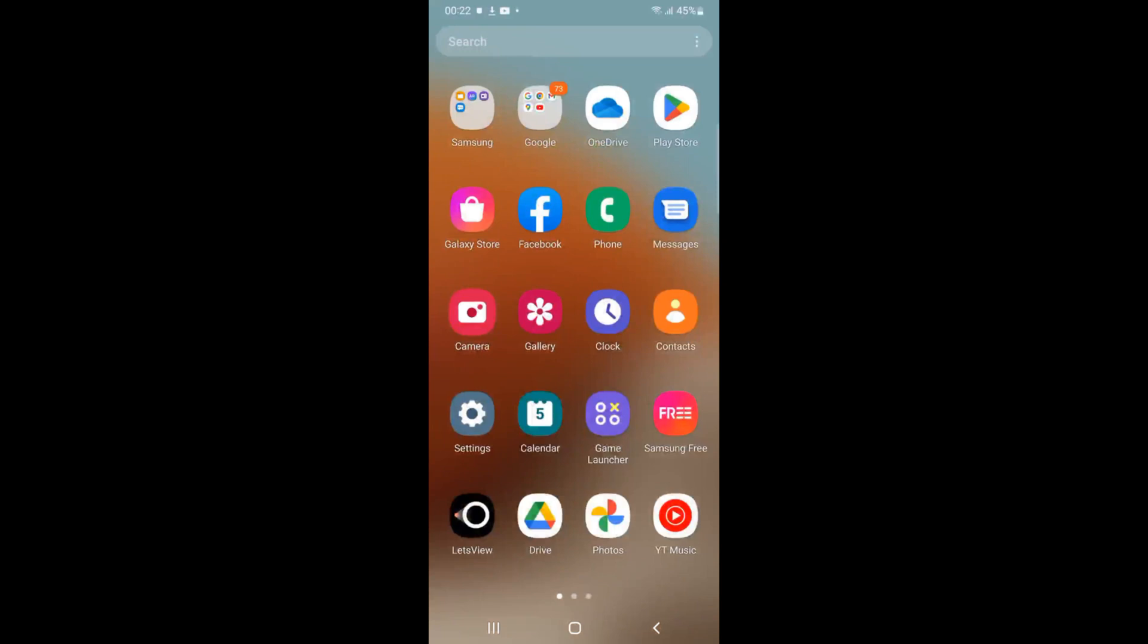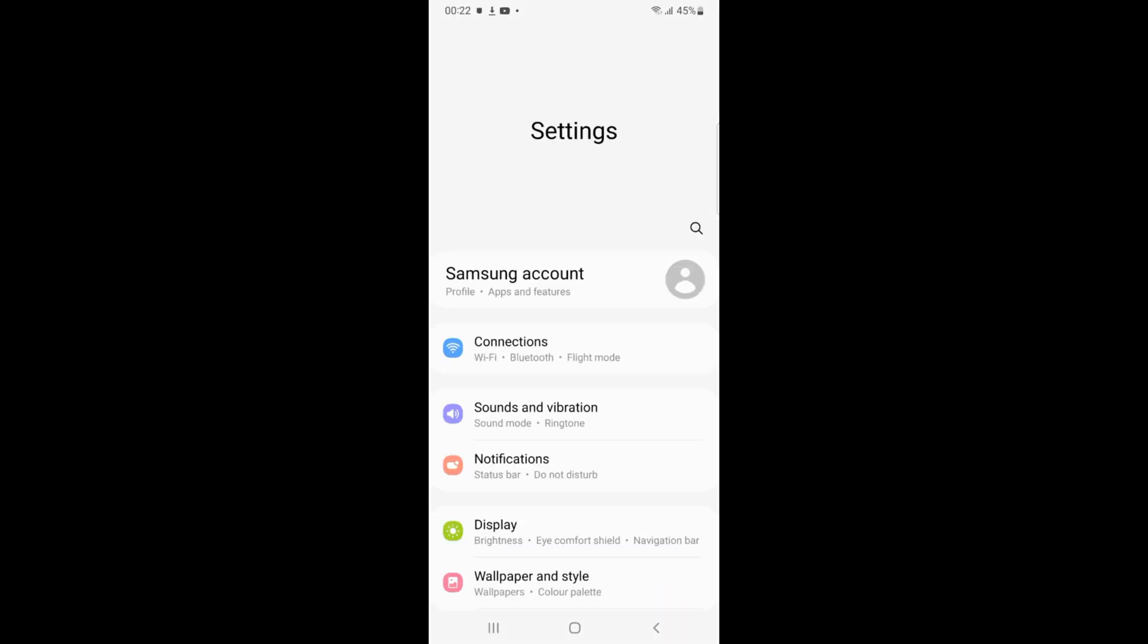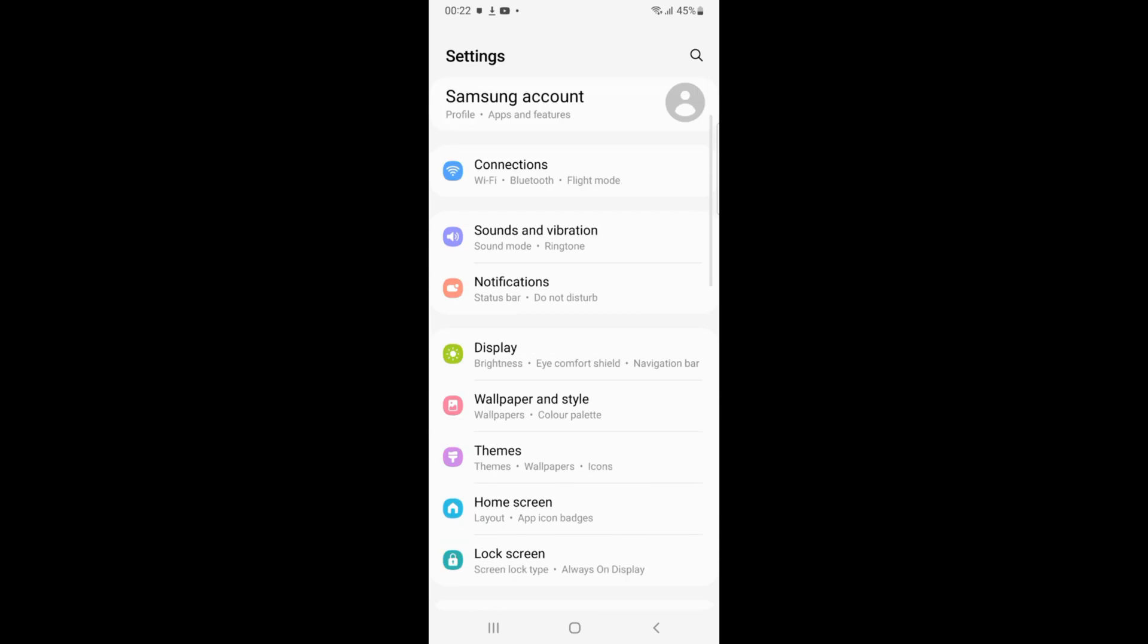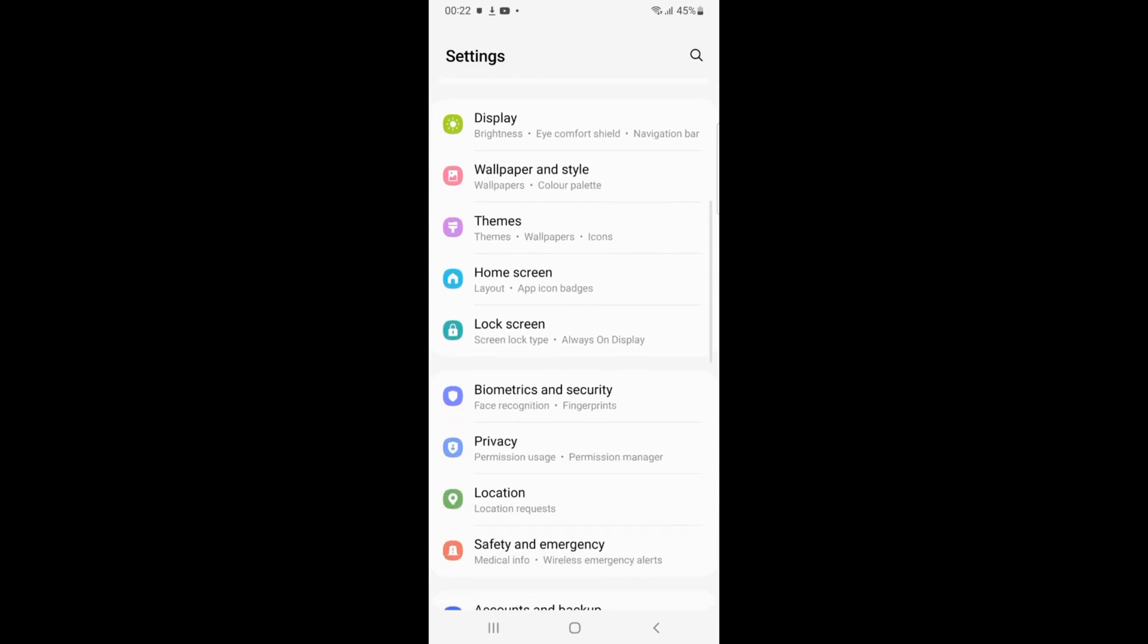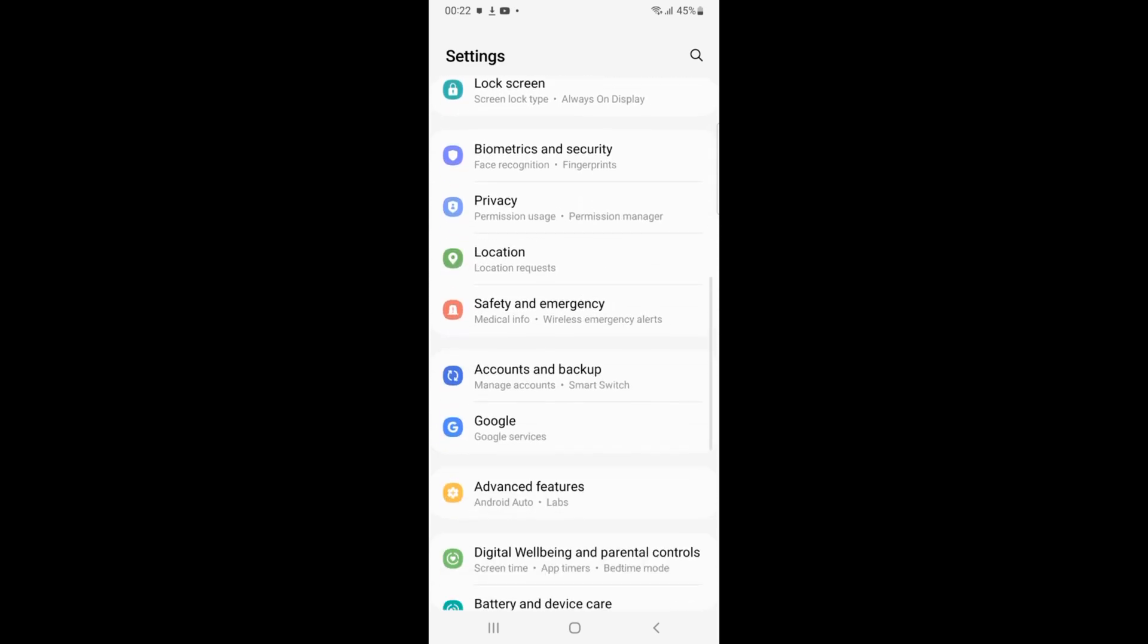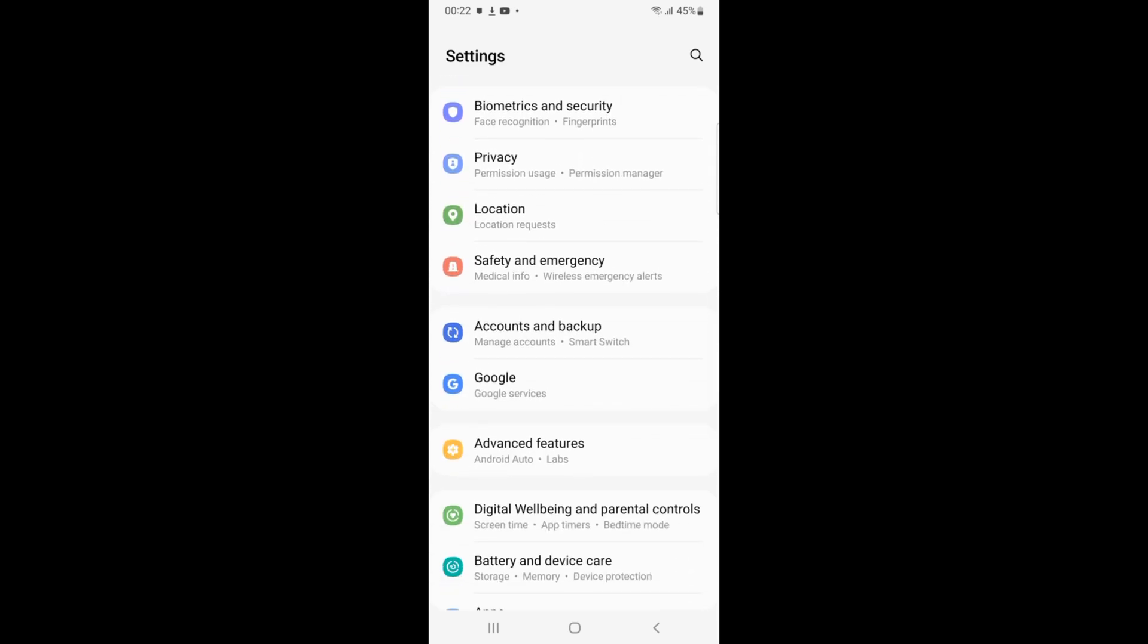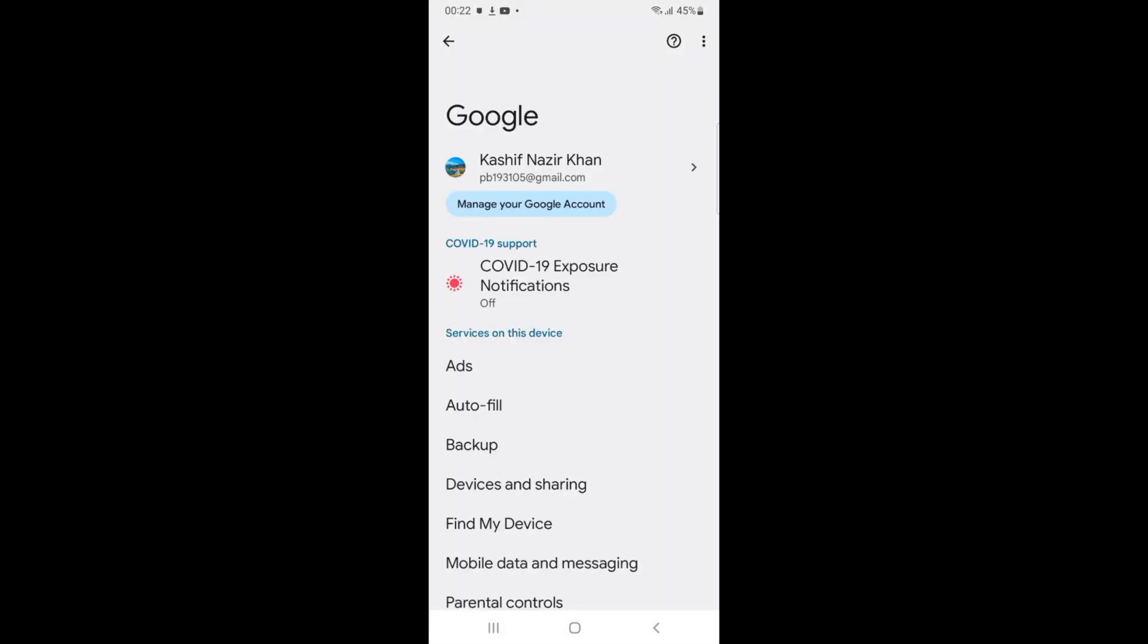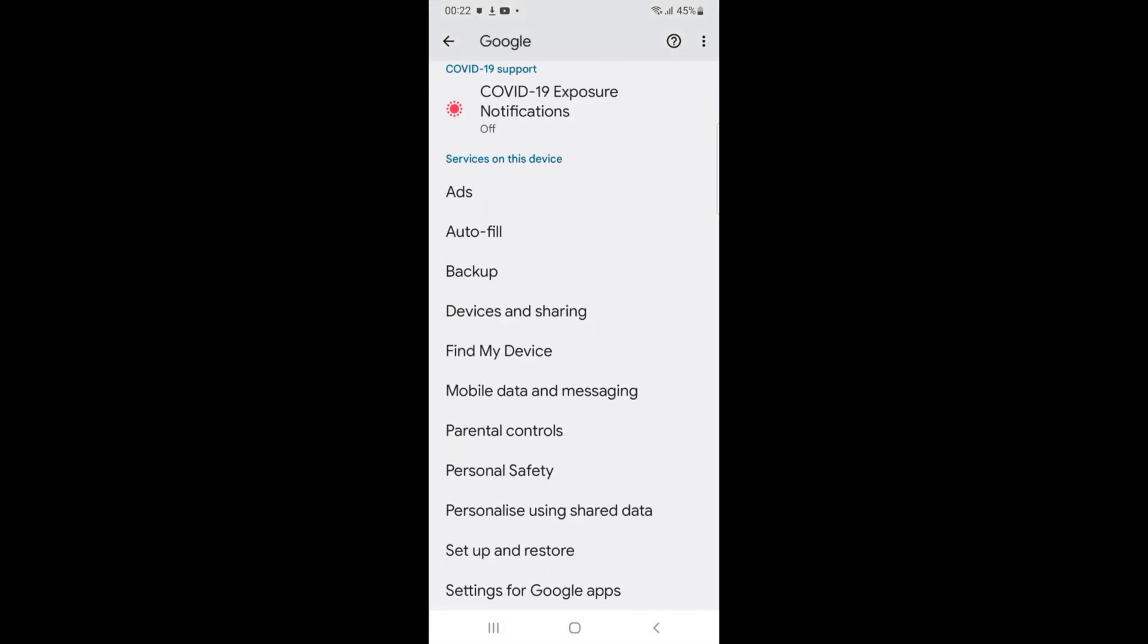On Samsung phone, just go and open that. To turn off Google Assistant, simply scroll down a bit, and here you can see Google and Google Services. Just go and tap on Google.